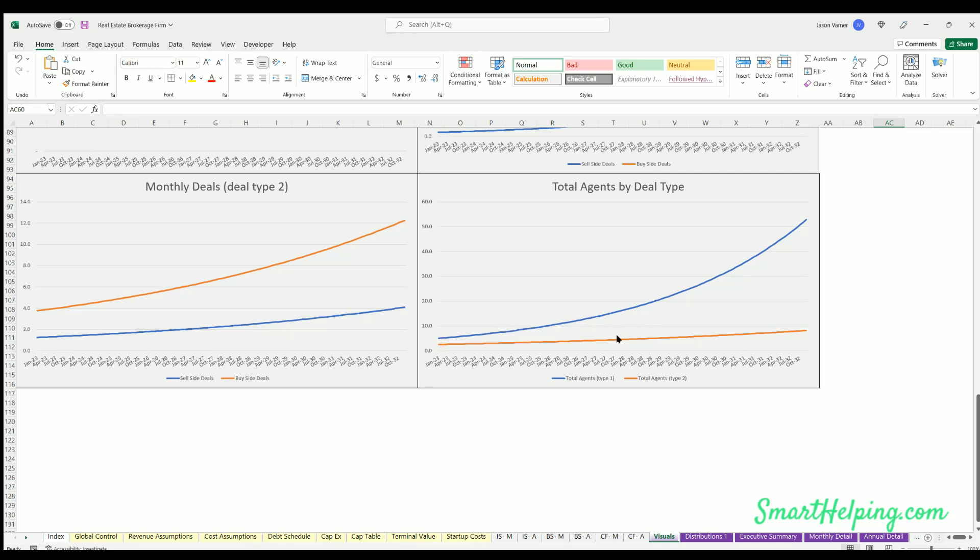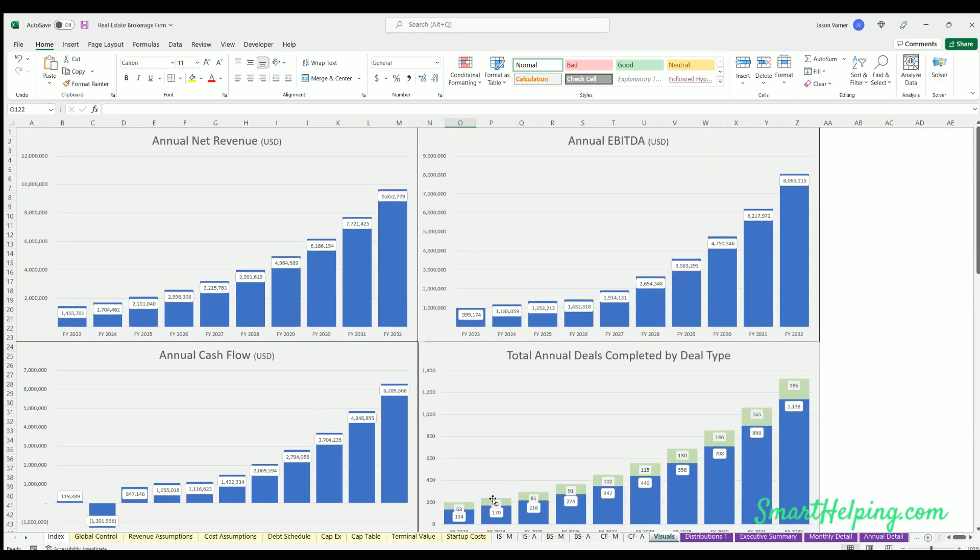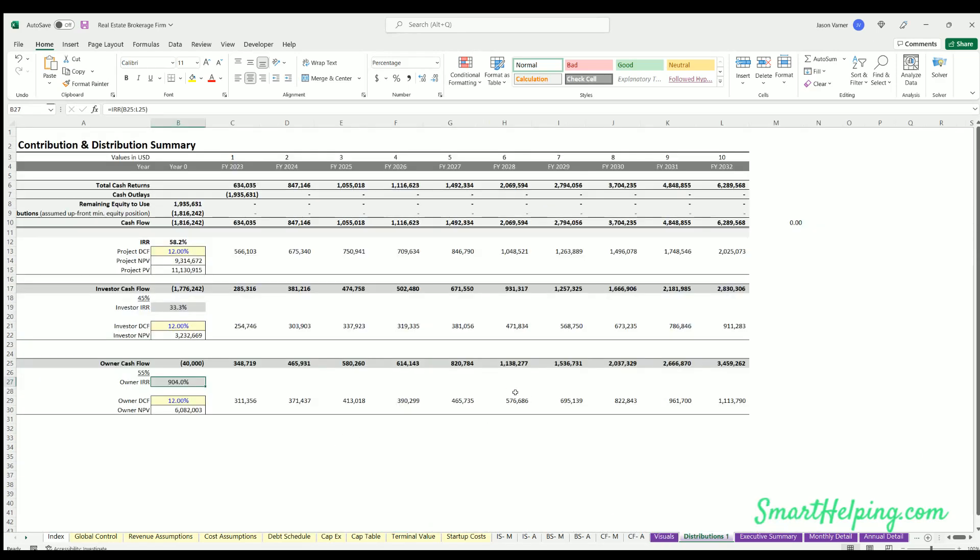And then total agents by deal type. So we've got again those two types. Here's the agents in type 1, here's agents in type 2. And note if type 2 was modeled where it's just the firm and there are no other agents, this would just be zero for type 2.